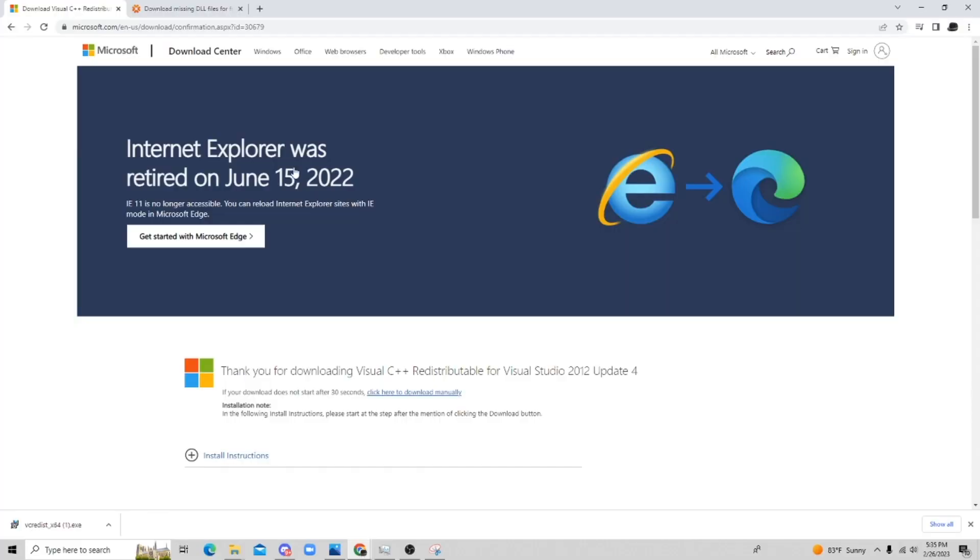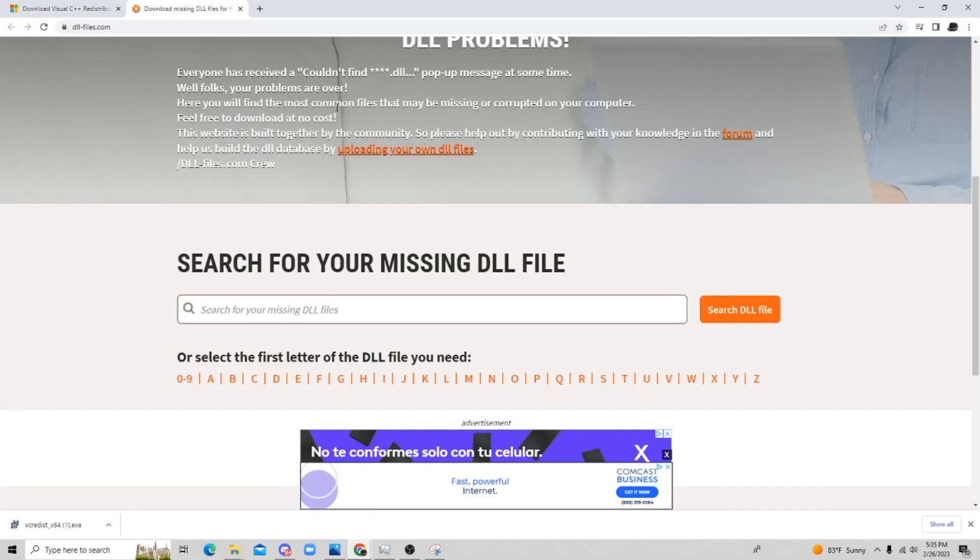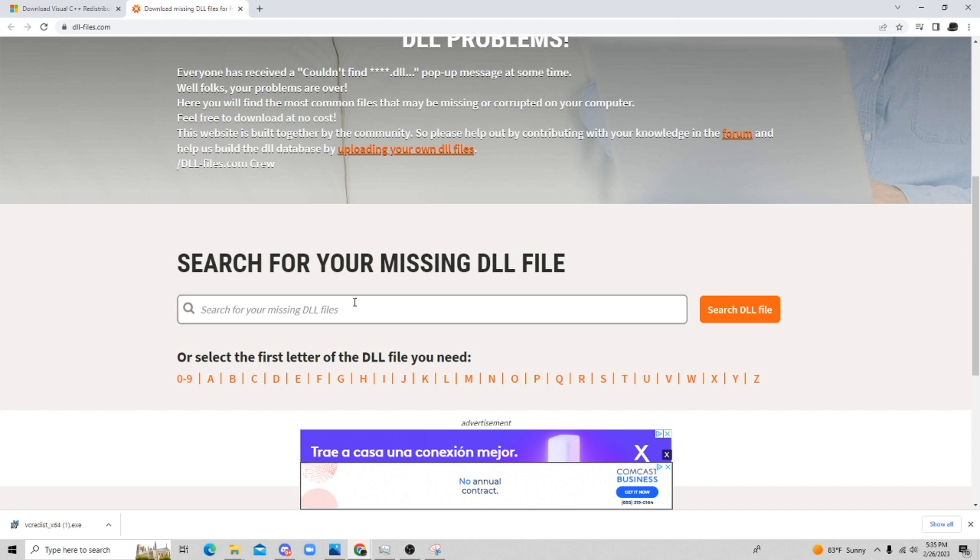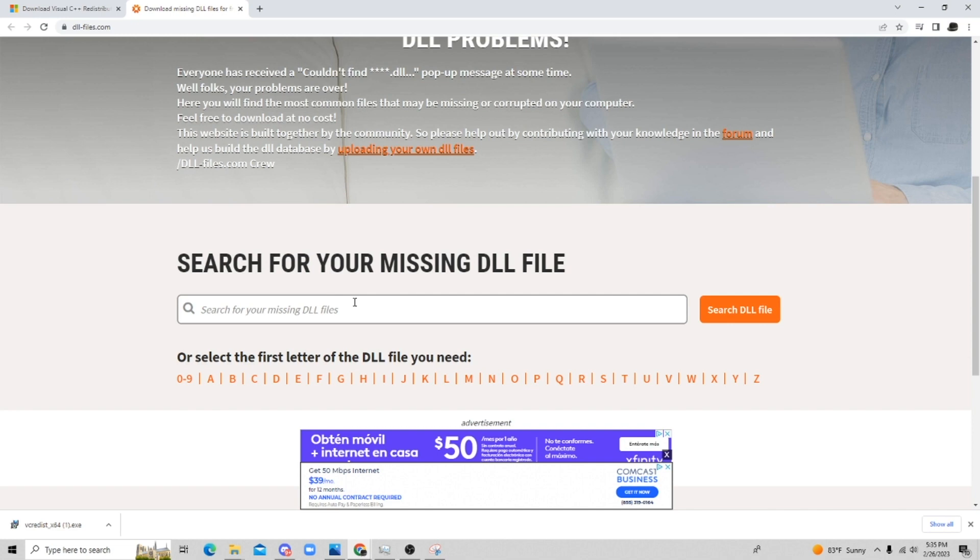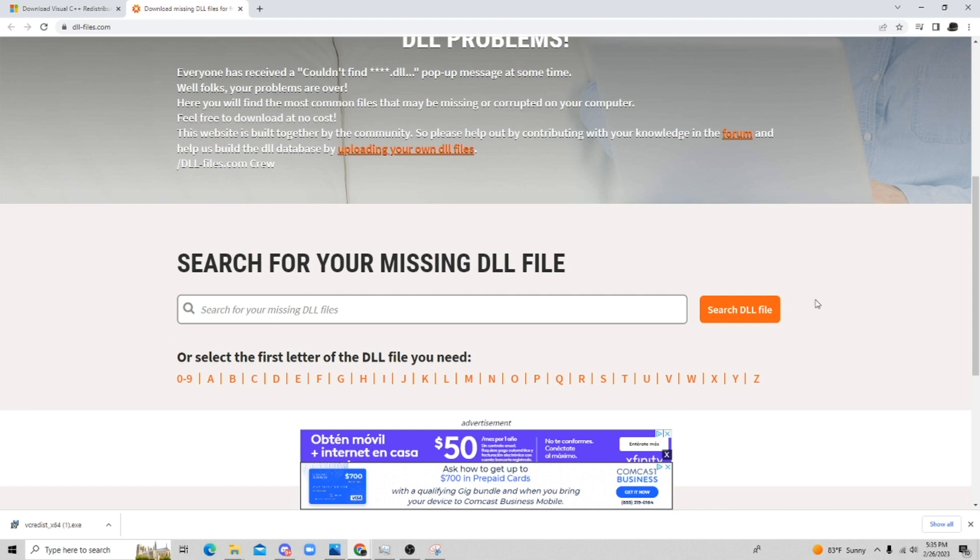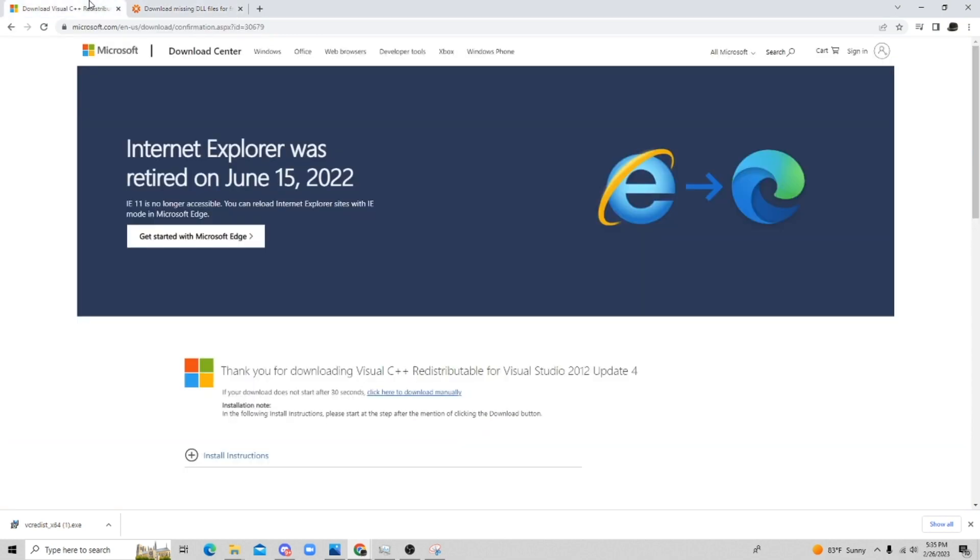And so if that doesn't work, you're going to have to go to this specific website and type in your specific DLL error and try to find the files online. Just know that if you search through here, you might find files from sites that are malicious. So just know that ahead of time. I hope that the Microsoft fix works for you instead, because this is from Microsoft.com, so it's a reputable source.